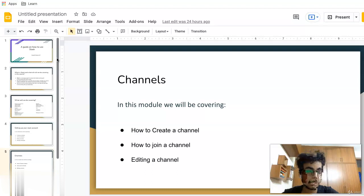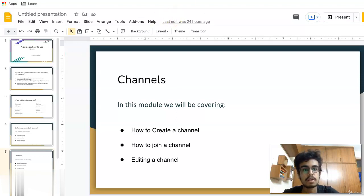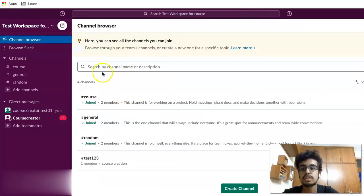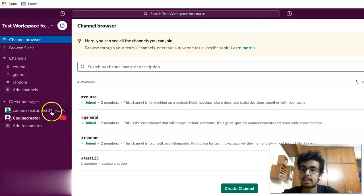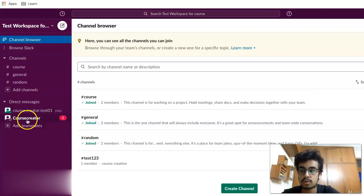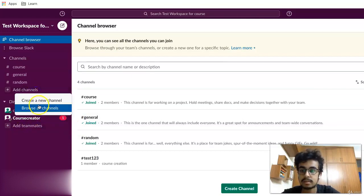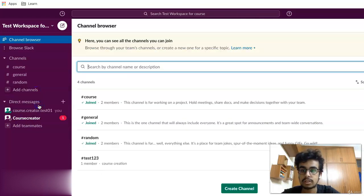Now for joining the channel, this is the workspace for account number one. This is account two. Let's go to add channels, browse all channels. This is the one I want to join.